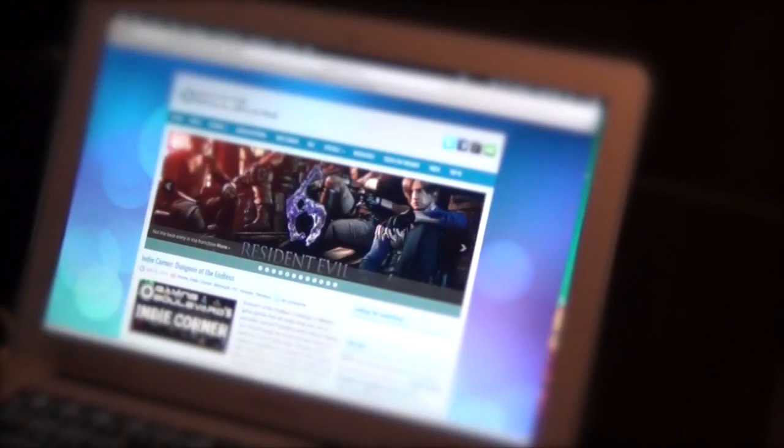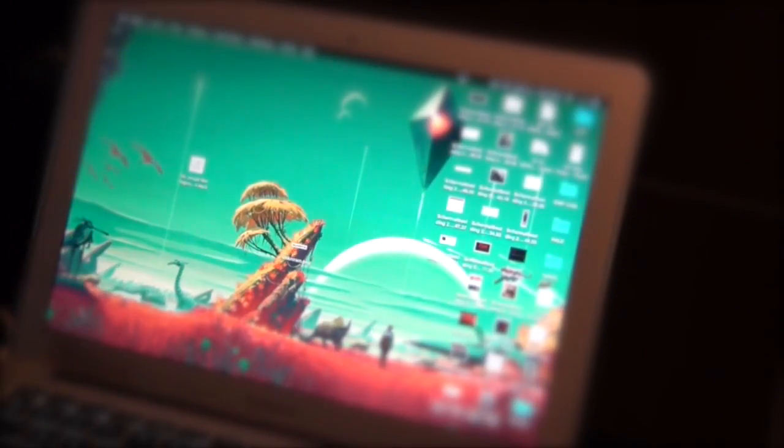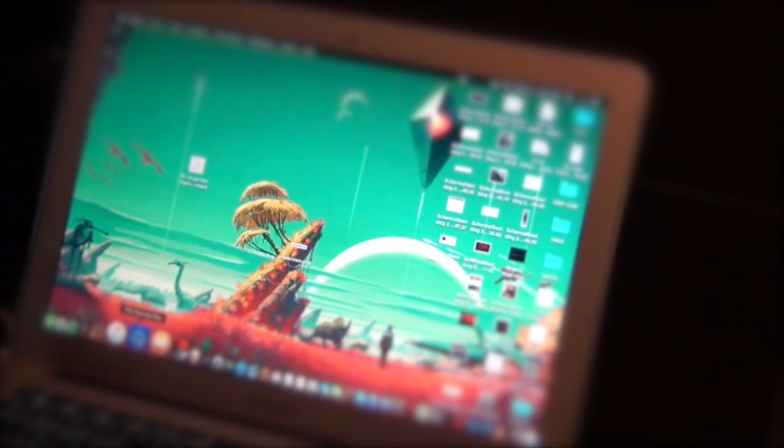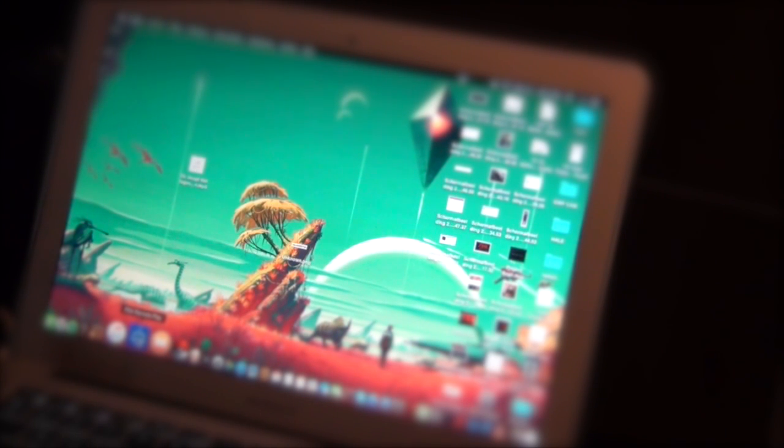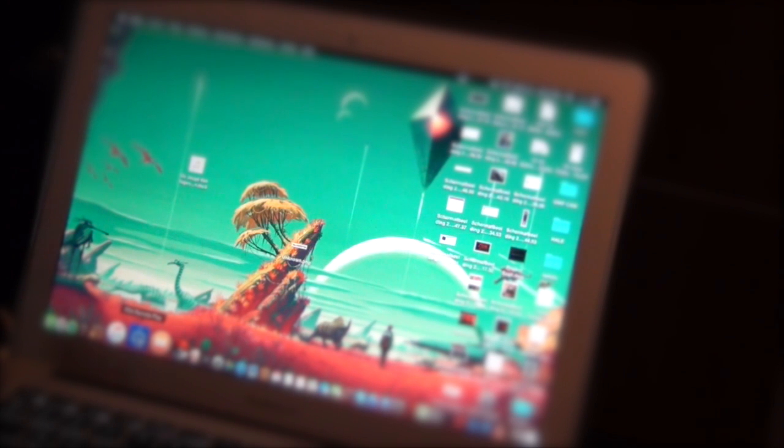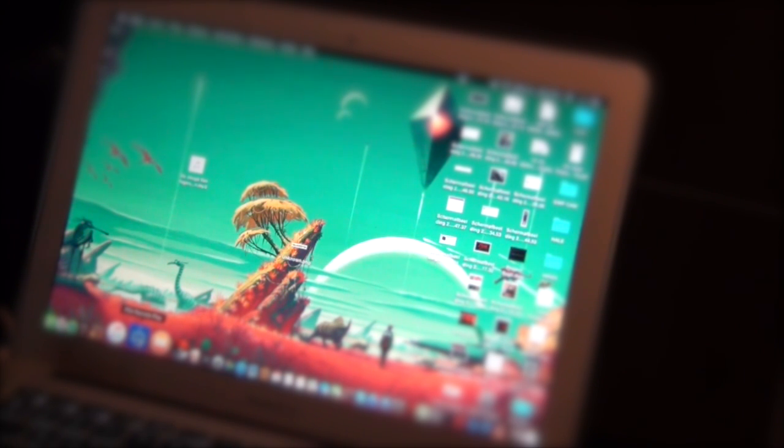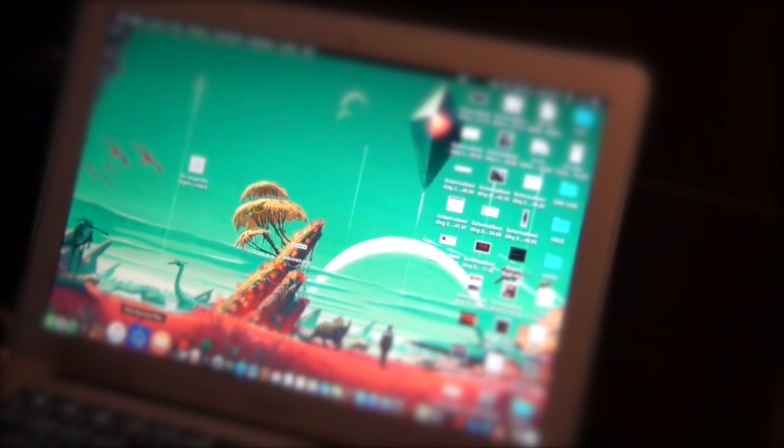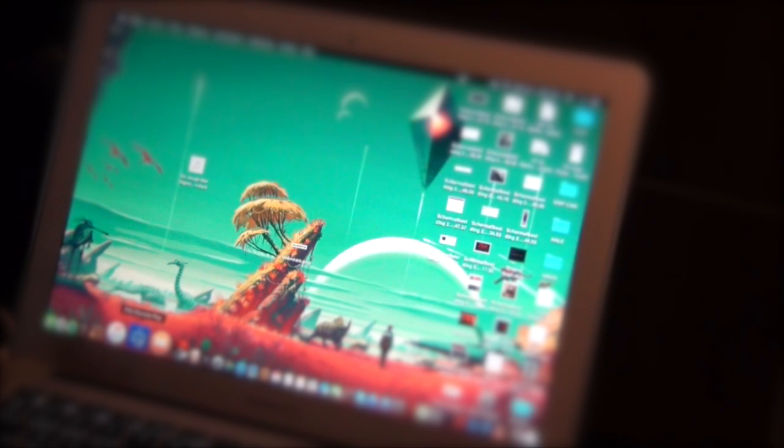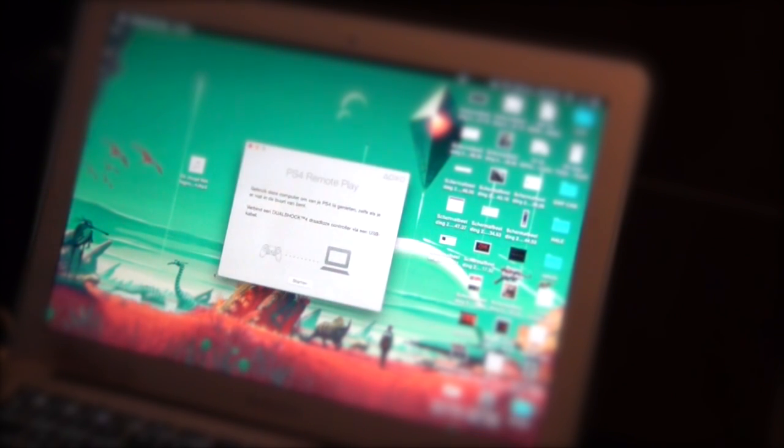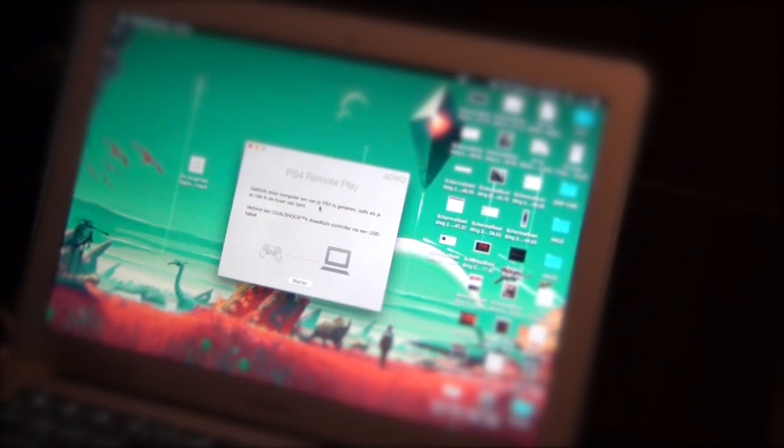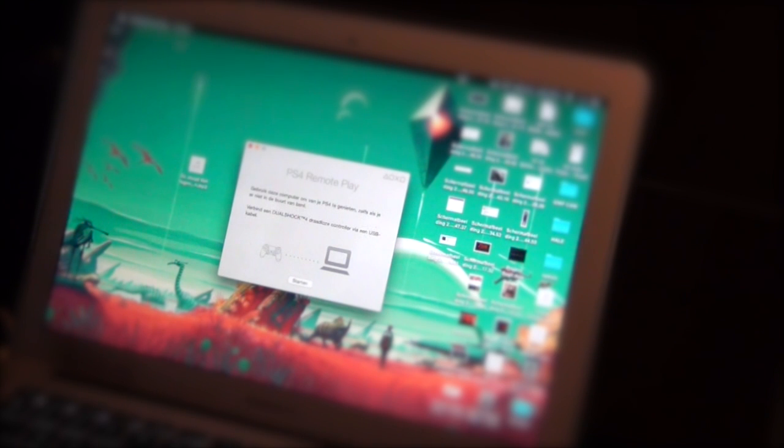So right now I've already downloaded the app. It's called PS4 Remote Play which you can download at PlayStation's official website. Make sure you have the right one, the Windows one or the Mac one. You just open it up and you're ready.